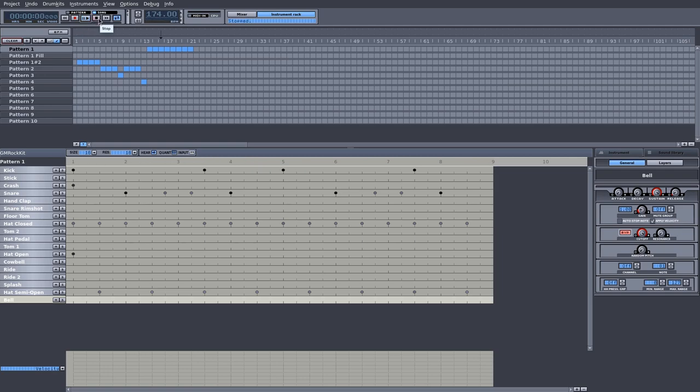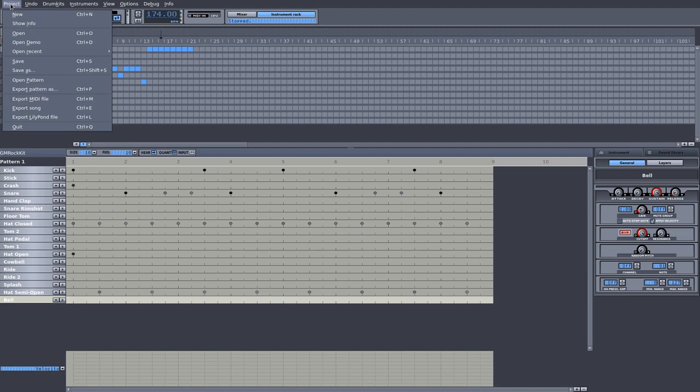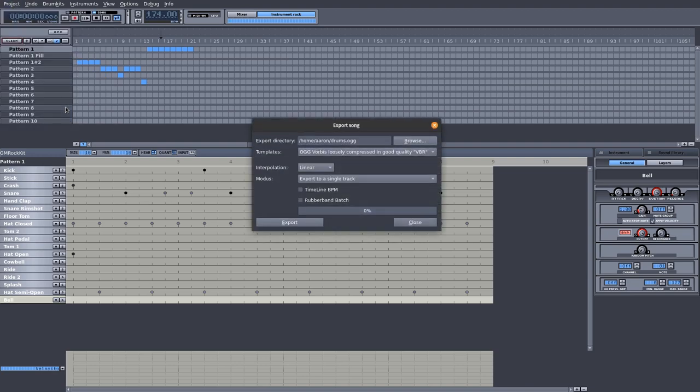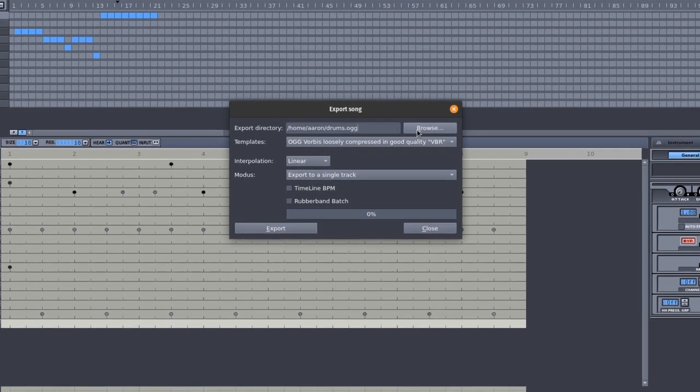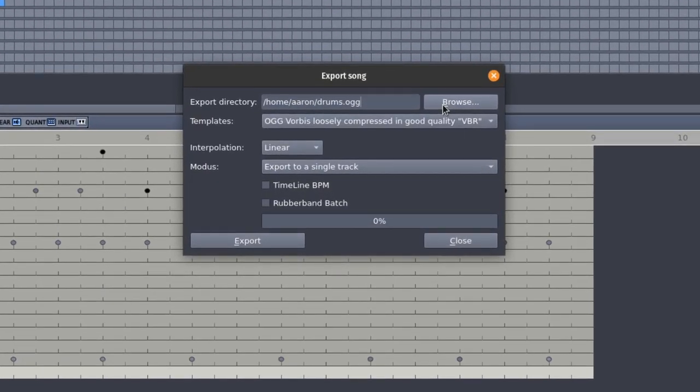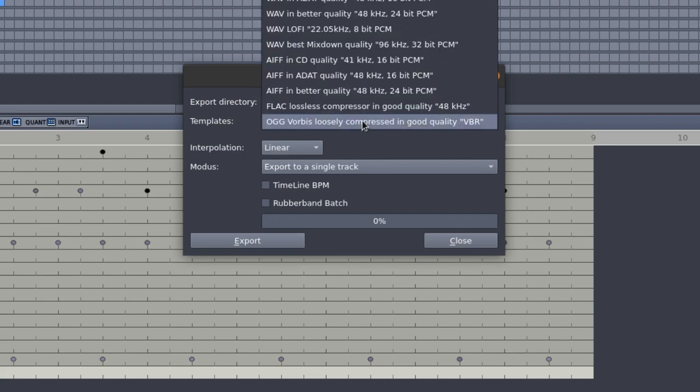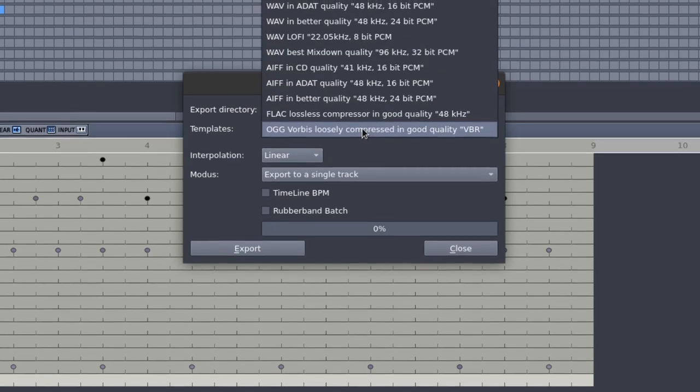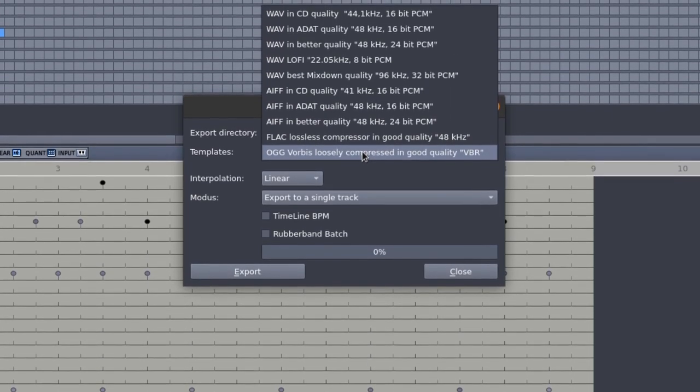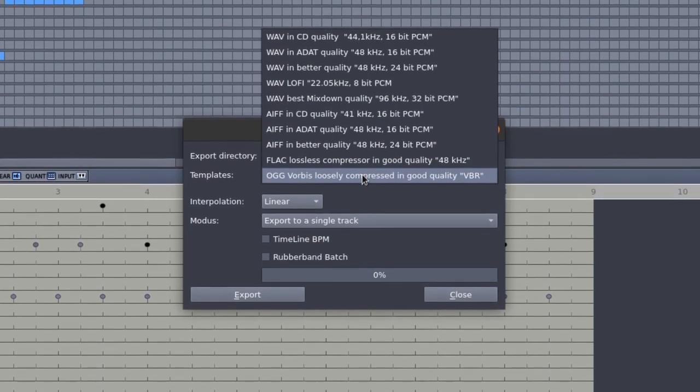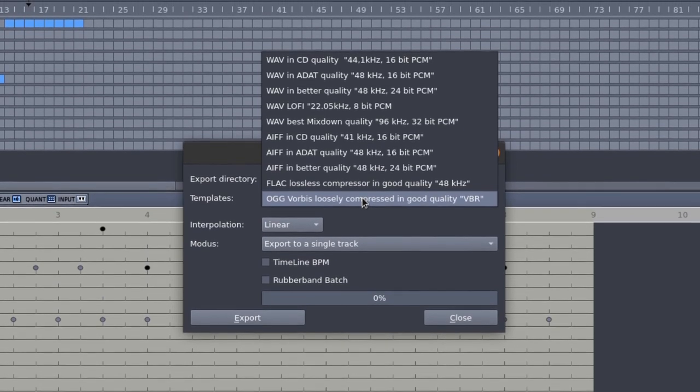After writing your drum pattern, navigate to Hydrogen's Project tab and click on the option labeled Export Song. You can also hit Ctrl-E as a shortcut to open up the export window. In the export window, click on the Browse button and head to the directory where you want to save this drum beat. After selecting your export directory,